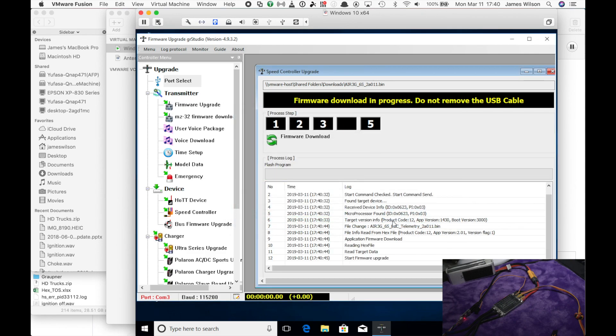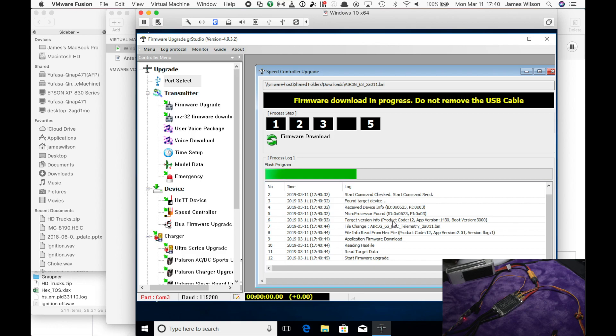So it downloaded the firmware and now it's actually running the firmware update itself. So this just takes a few seconds, 15 to 20 seconds to complete.